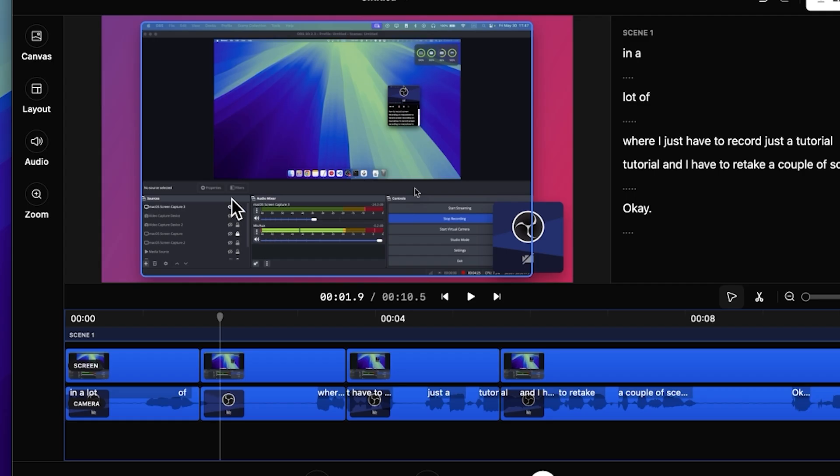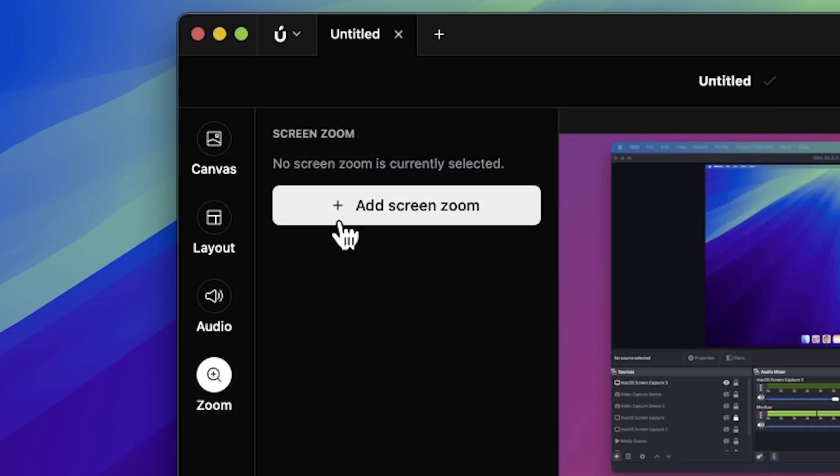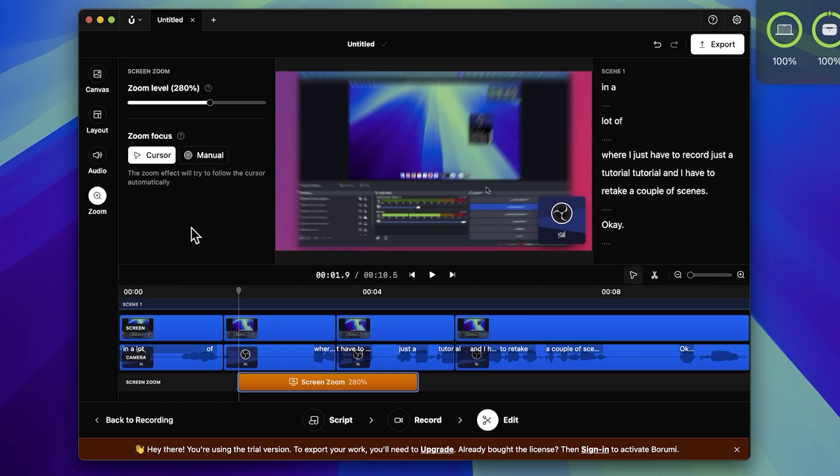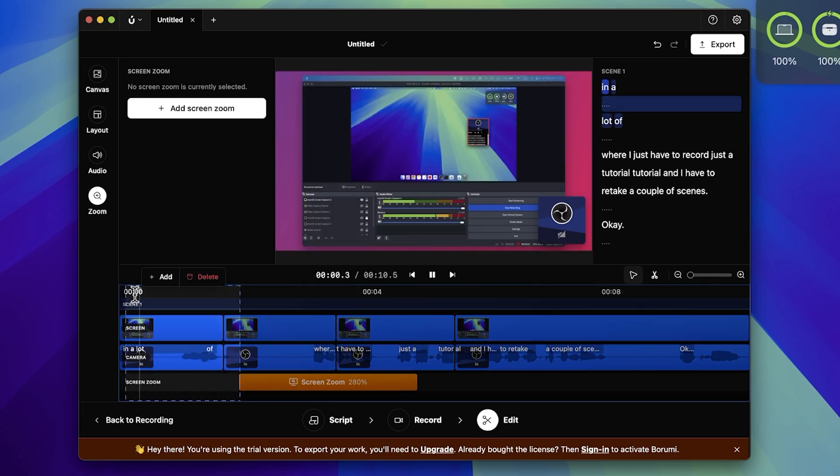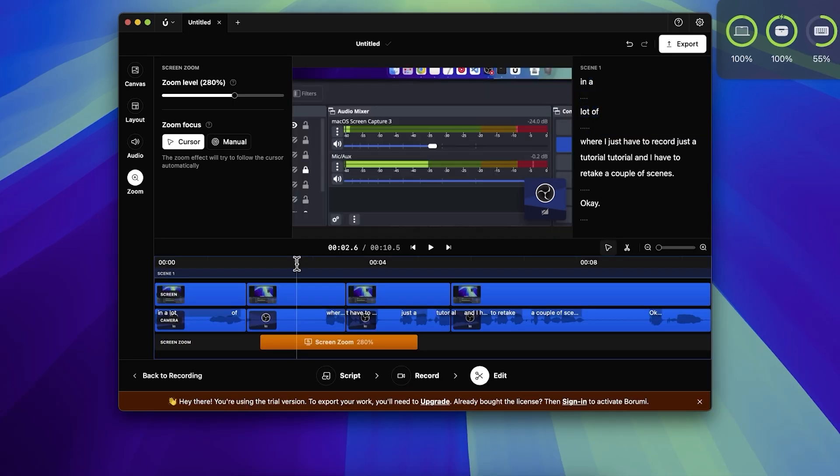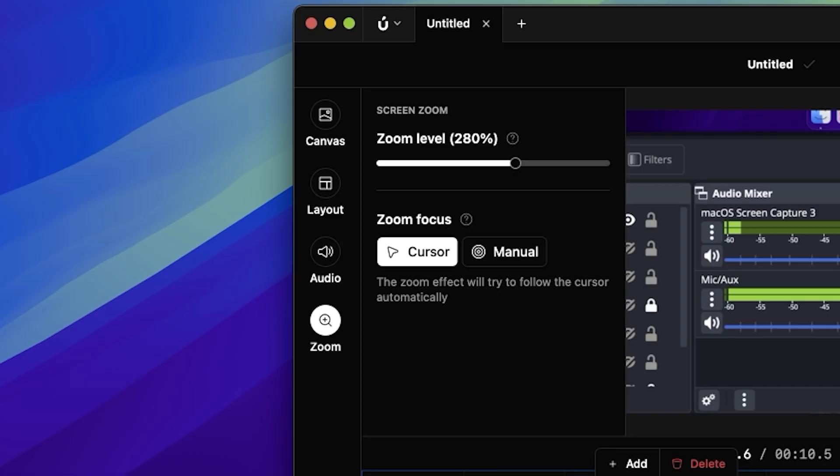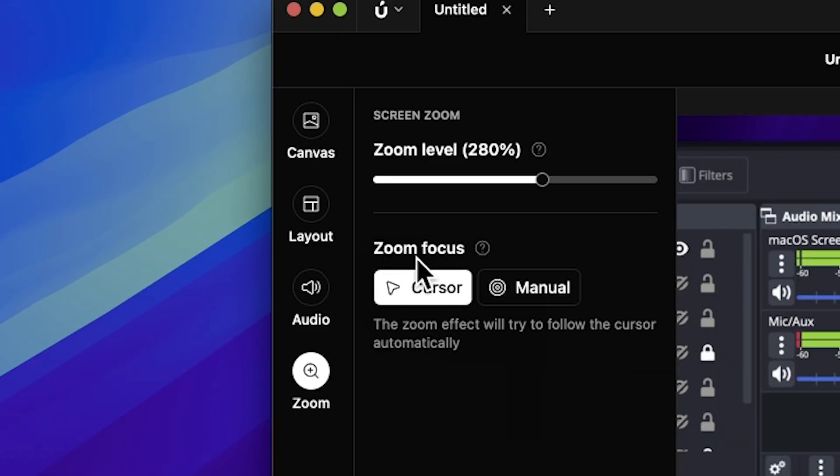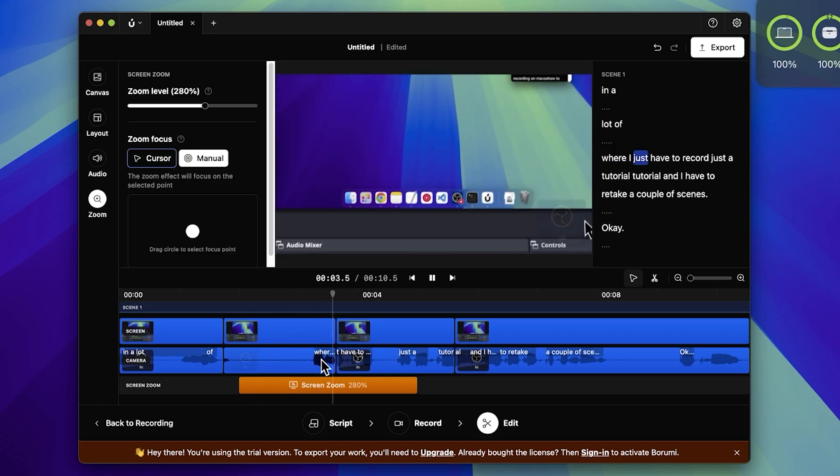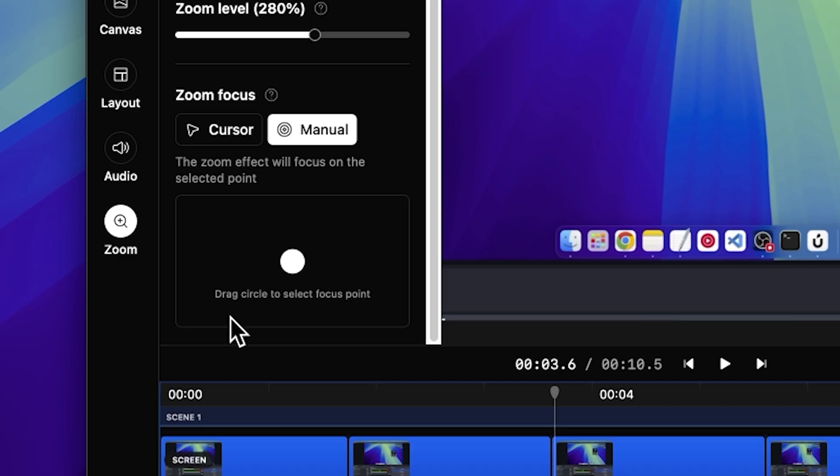But where is the zoom? Add screen zoom. Do I have to add them automated? Okay. This zoom is zoom focus cursor where I just have to drag a circle to select the focal point.